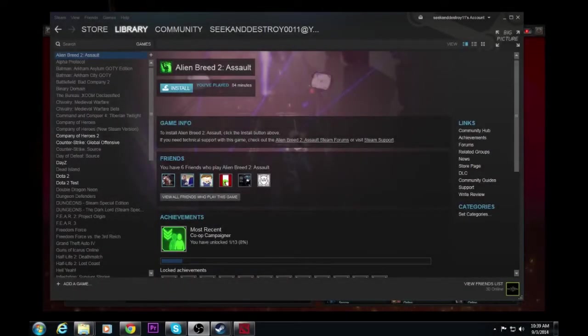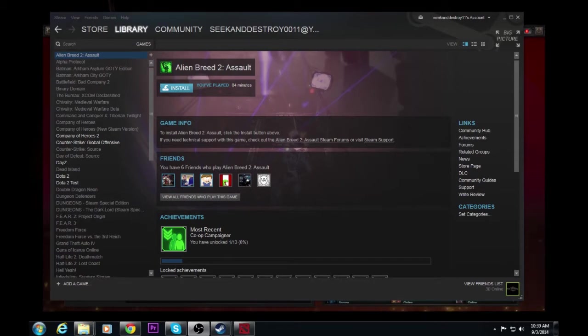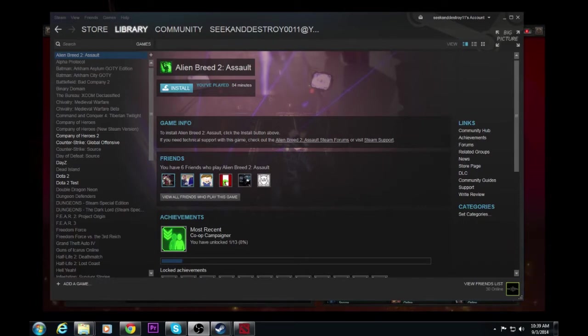Hello everybody, and what is up? The one and only Seeking Destroy here, and we're here with a tutorial of how to install custom maps on Dota 2.